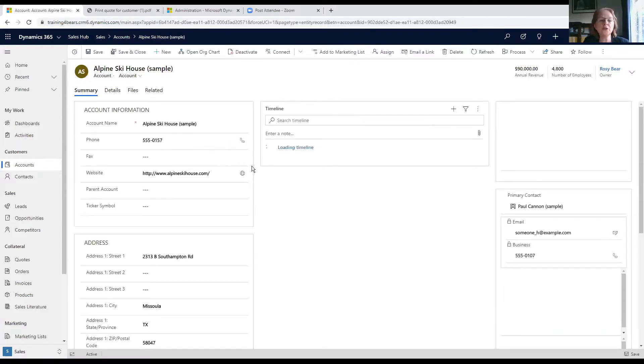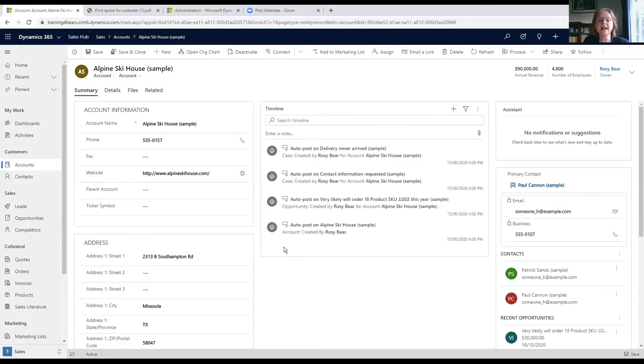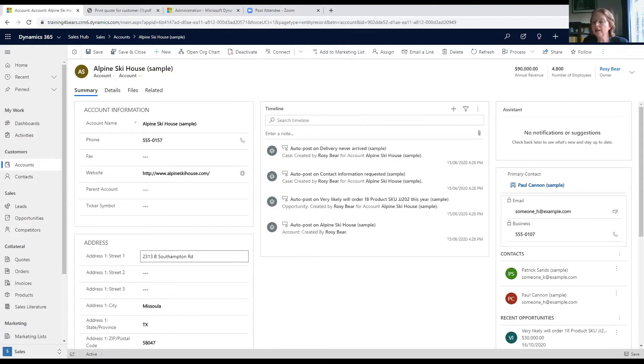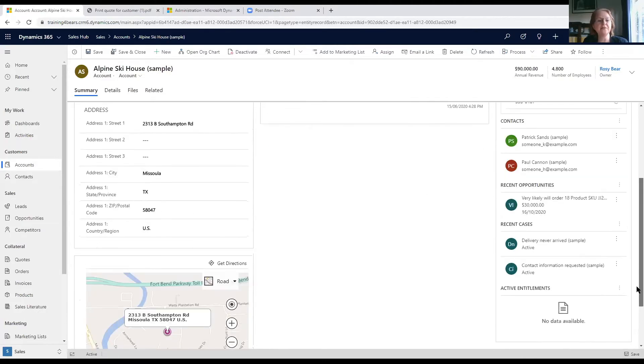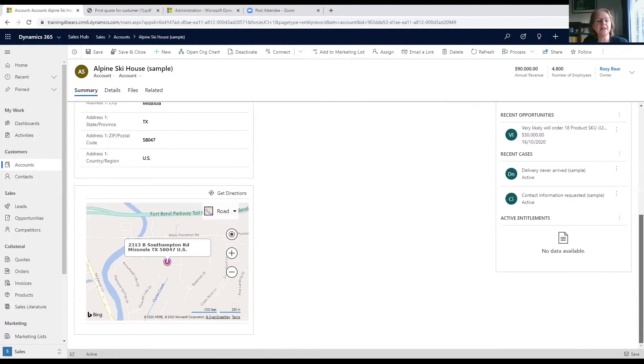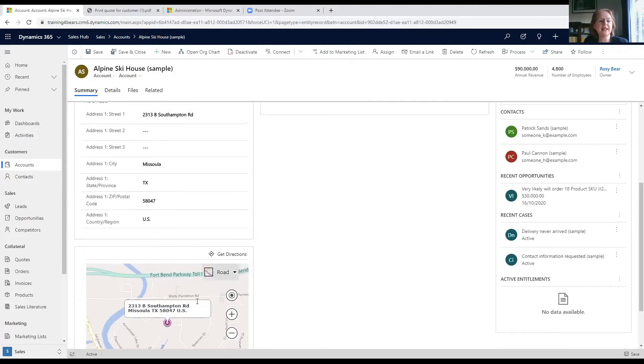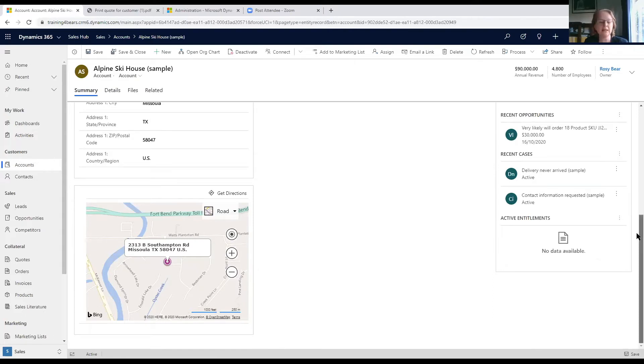What you see here is a lot of information about this organization. Here we have the address, and should we need to organize a meeting at their office, it kindly gives us a map showing us where they're located.